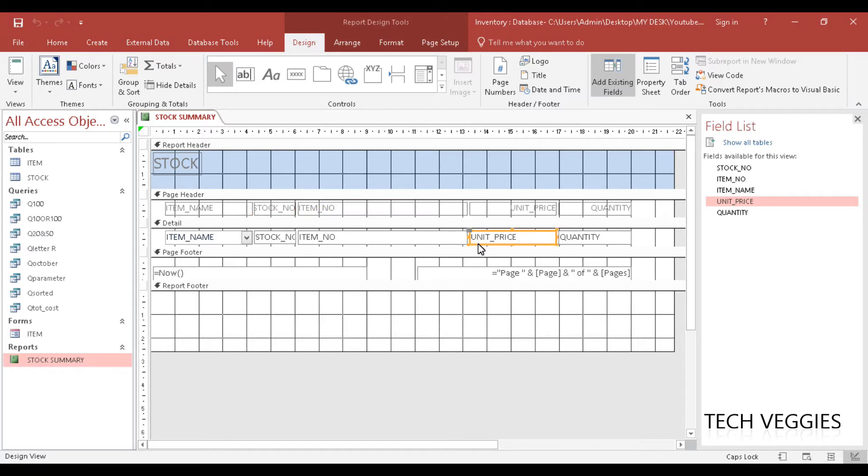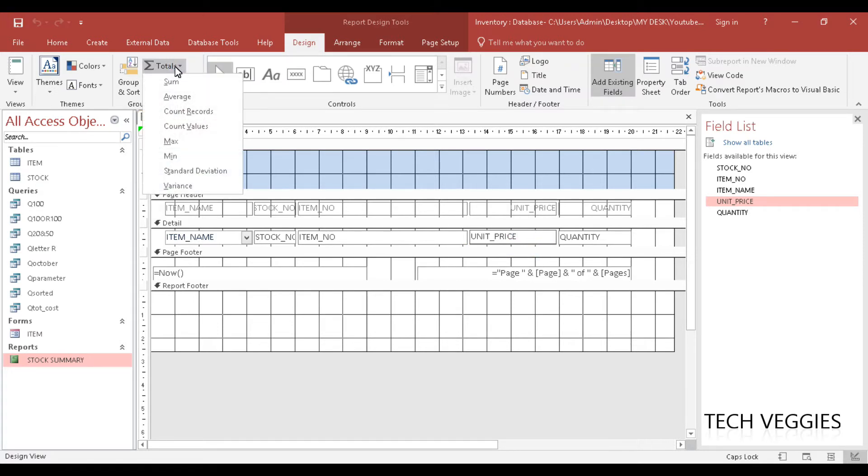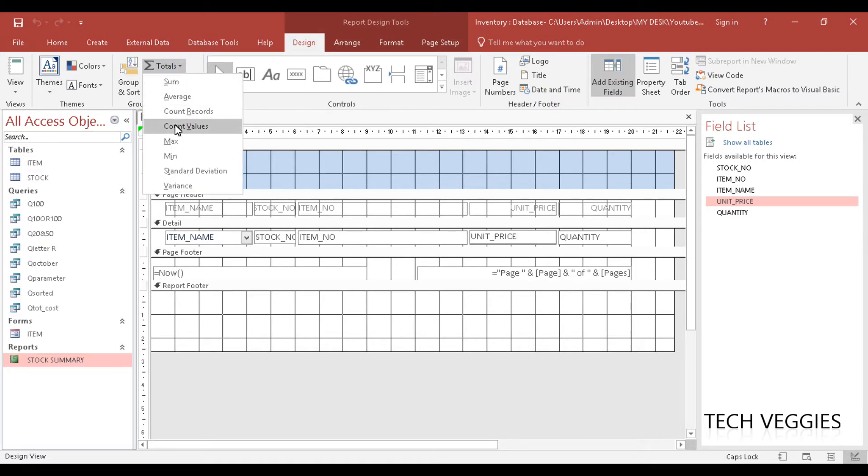For this unit price we are going to apply the totals option here that we have, and once we click on totals we have a drop down list. We are seeing sum, average, count, records, max, min, etc.